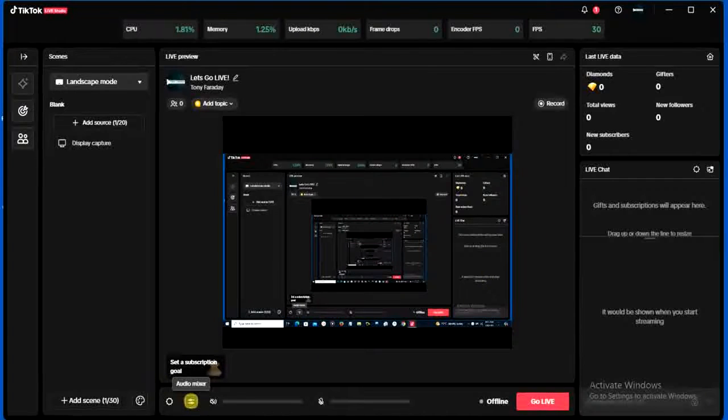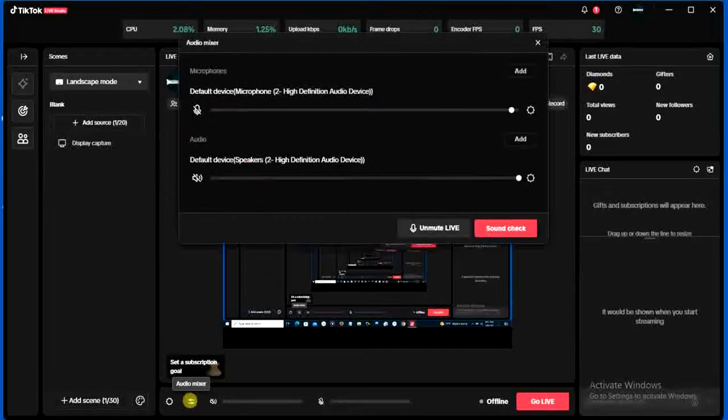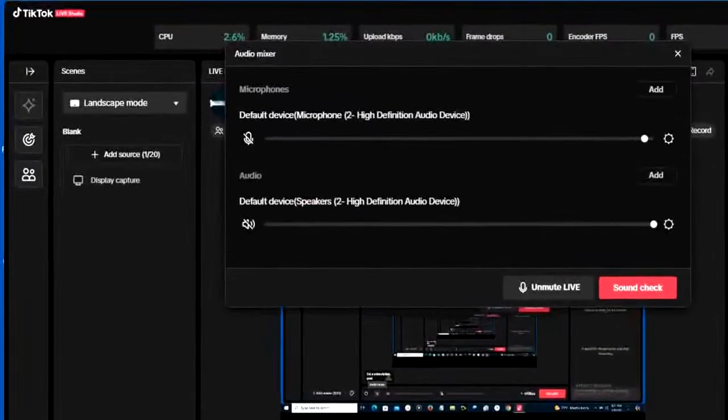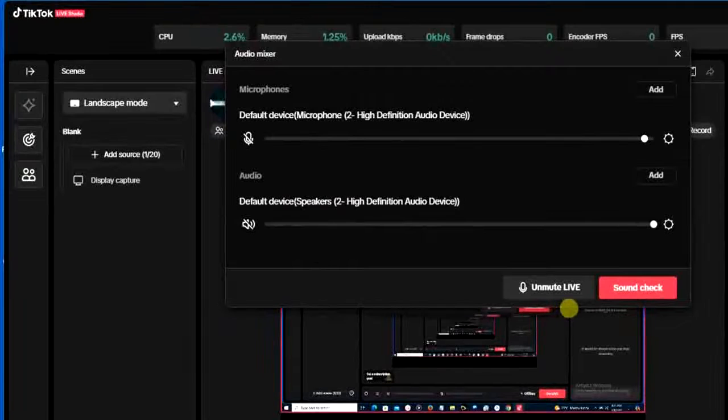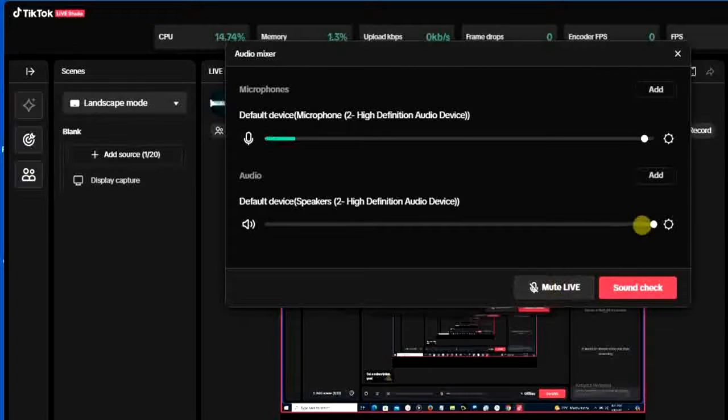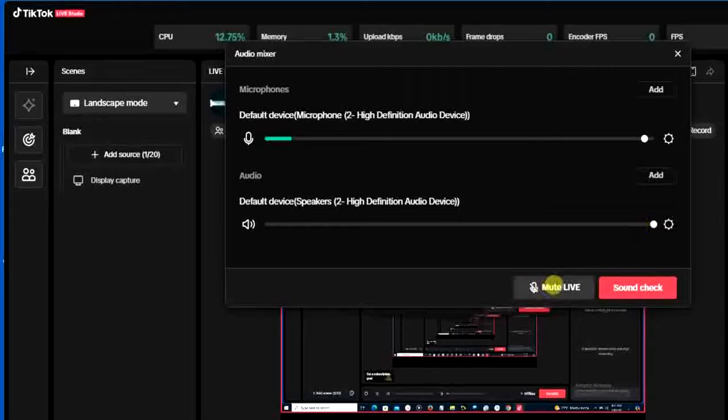This audio mixer option, click on that. So once you click on that, if you want to turn off mic on TikTok Live Studio, all you have to do is to come down here...